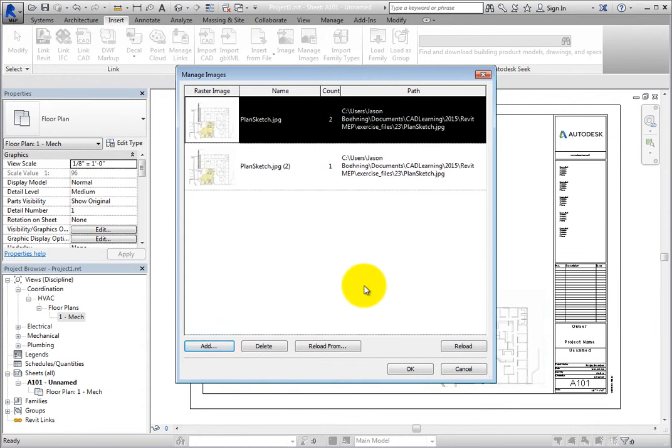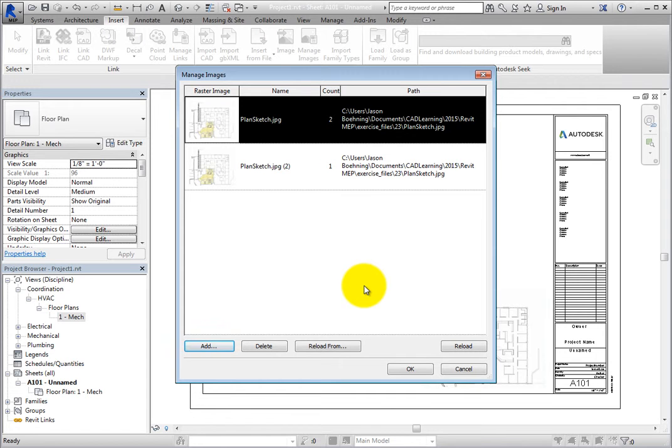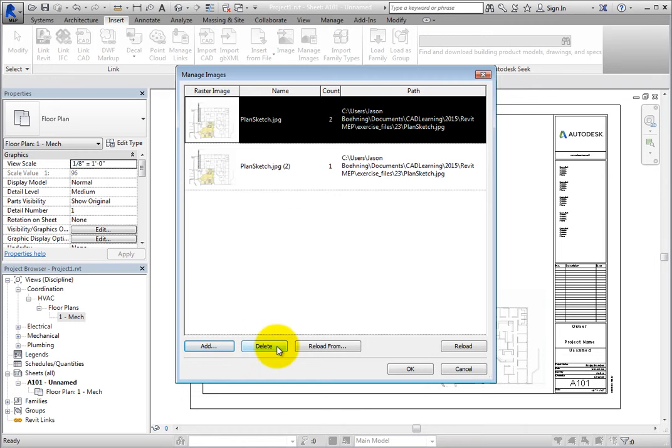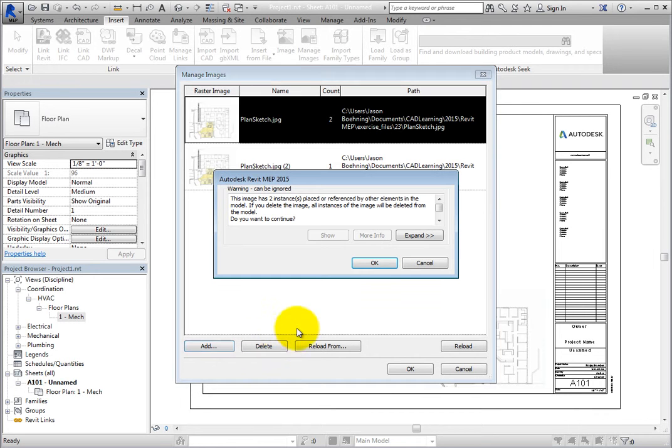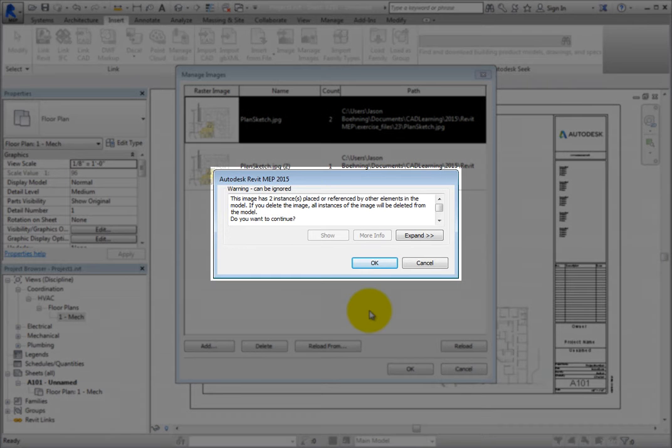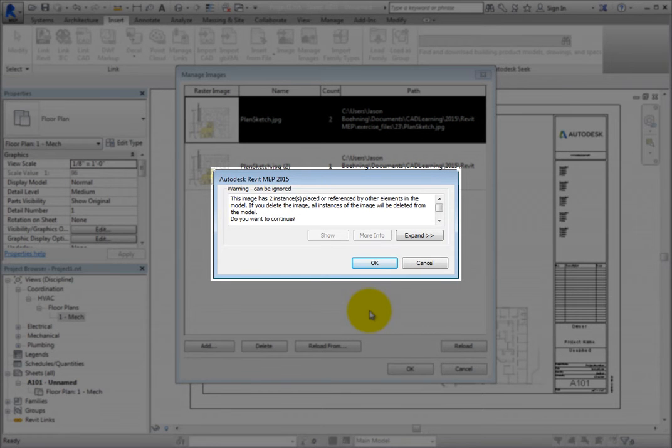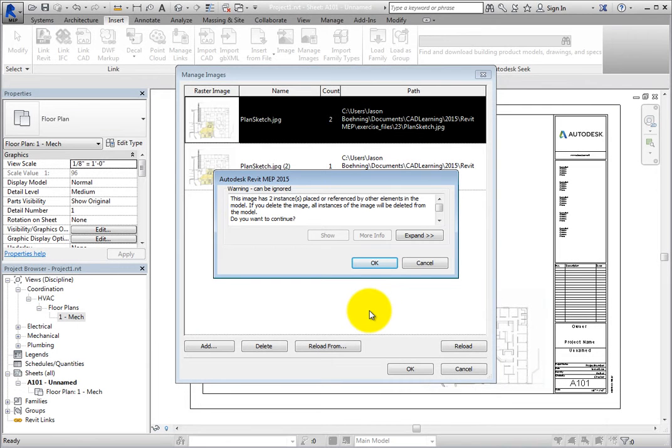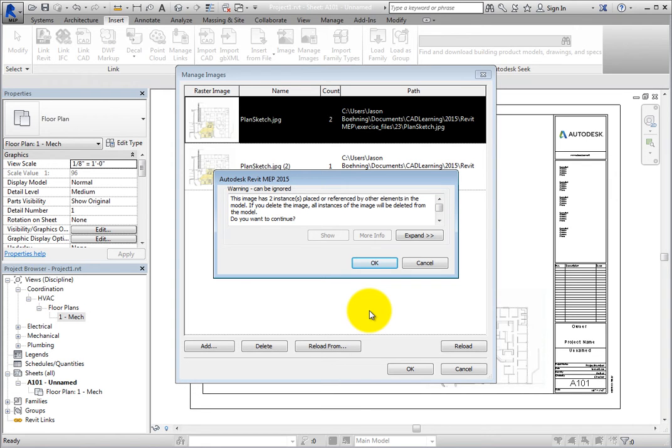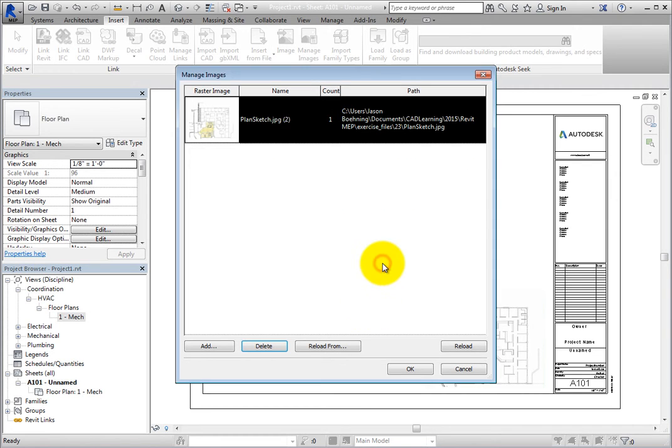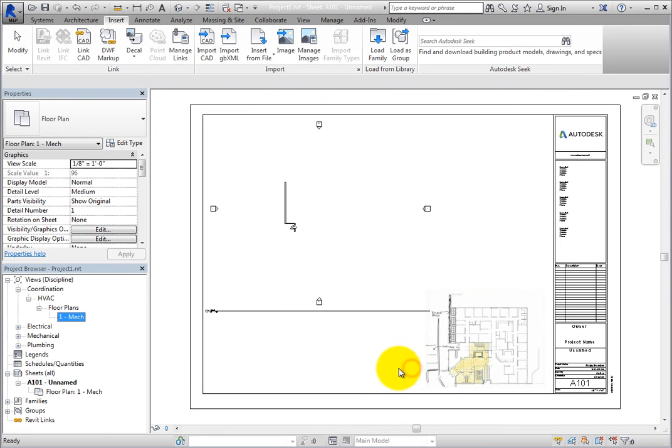In other words, Revit has assigned it a separate name. Select the first instance of the PlanSketch.jpg image file and then click Delete. Revit displays a warning to let you know that there are two instances of the image that will be deleted. While you can expand the warning, the Show option is not available. Click OK to delete the image and then click OK to close the dialog. Now the view you placed on the sheet no longer includes the imported image.